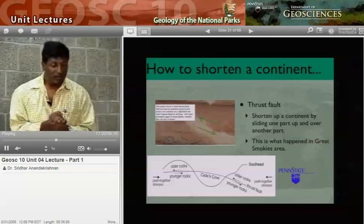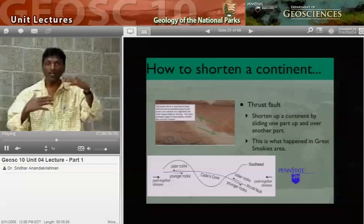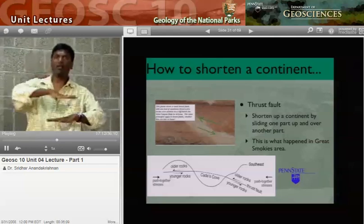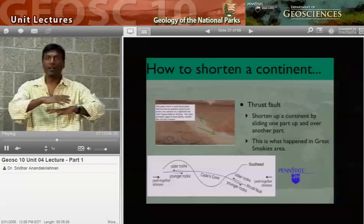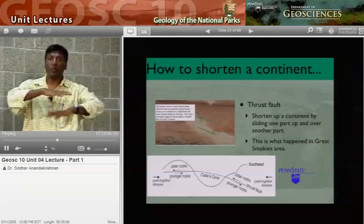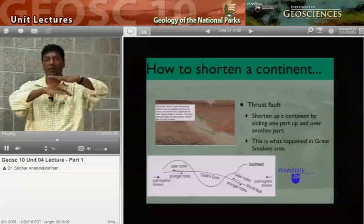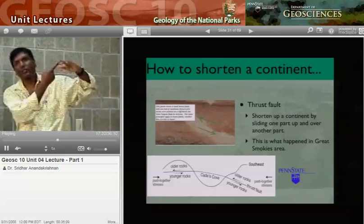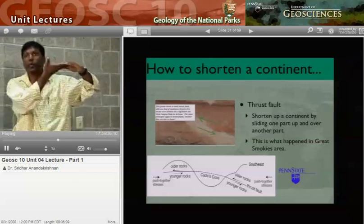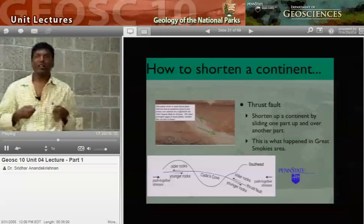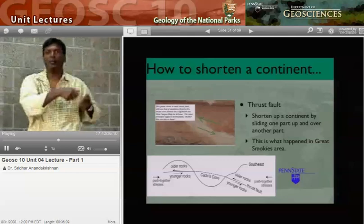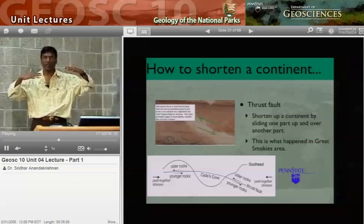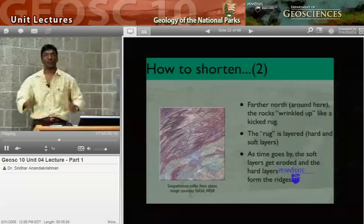One of the reasons we know that is there are places where young rocks are underneath older rocks — a very unusual situation. Usually old rocks are on the bottom and you pile younger rocks on top, like my colleague with his office who puts each new book on top of older ones. But occasionally he'll pull out an older book and put it on top of the pile, jumbling up the sequence. That's what happened down in the Great Smokies area, where older material has ridden up on top of younger material.